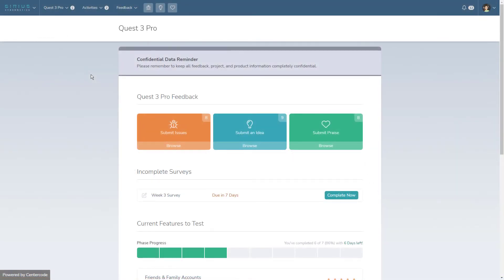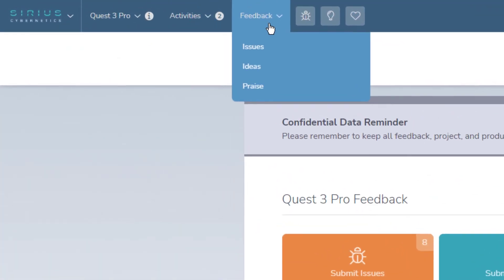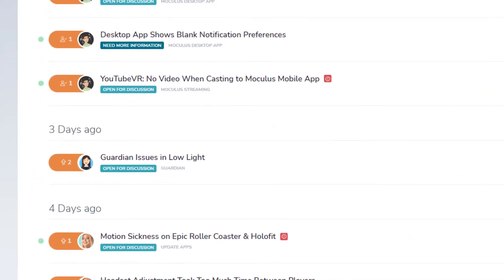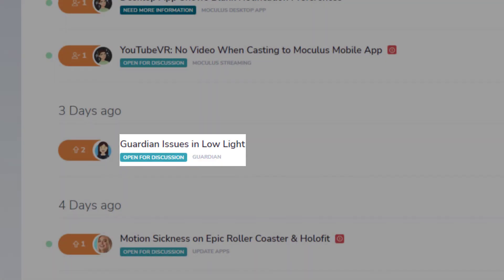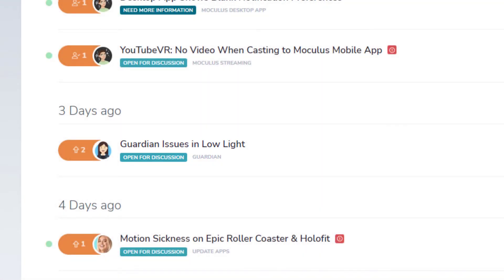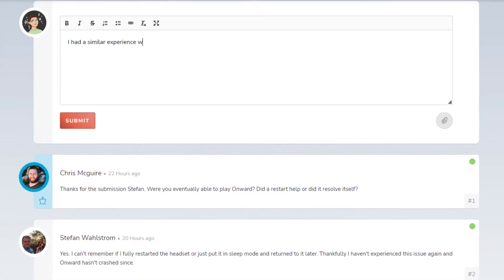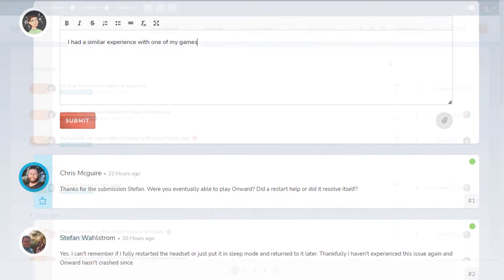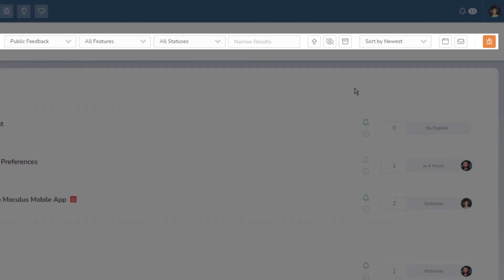Once you've submitted your feedback, click on the browse button below each feedback icon or access the feedback menu at the top to view public feedback items. You can access a feedback item by clicking on its title. Key information such as the feedback status and feature will appear right below the title. If you see a feedback item that you agree with, click here to vote for it. You can also comment on a feedback item to add your own voice and provide additional context. Finally, use the filter options at the top to sort feedback based on features, statuses, keywords, and more.